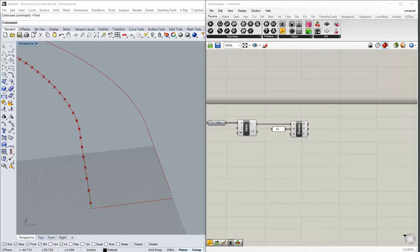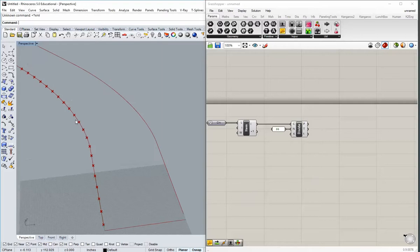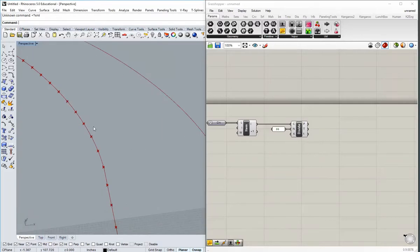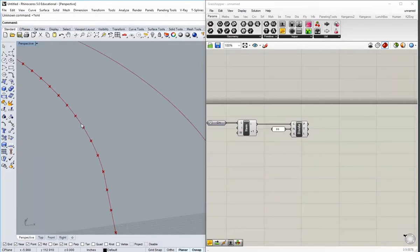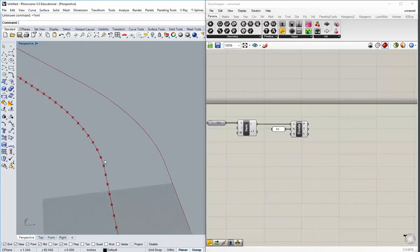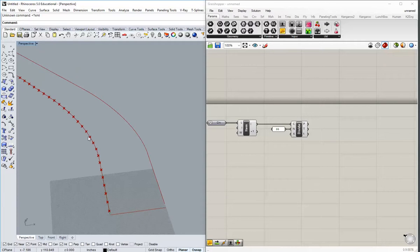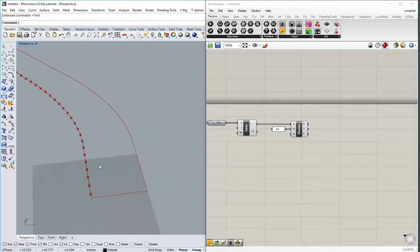Instead, we're going to project these points across in a direction that's always perpendicular to the tangent at each one of these points. A tangent direction is basically one that comes off this curve continuing its trajectory. We can rotate that 90 degrees to find a perpendicular direction for every single point on this curve.